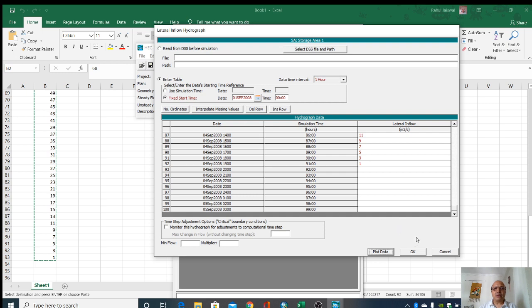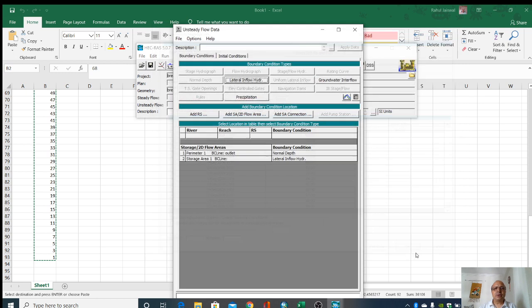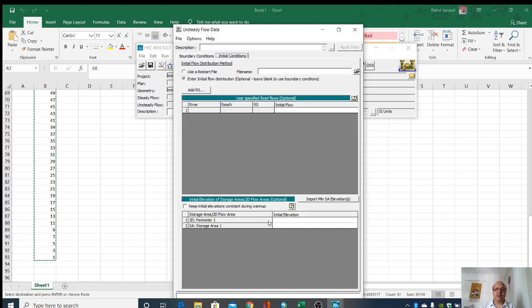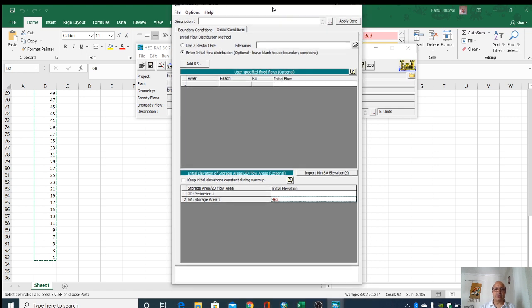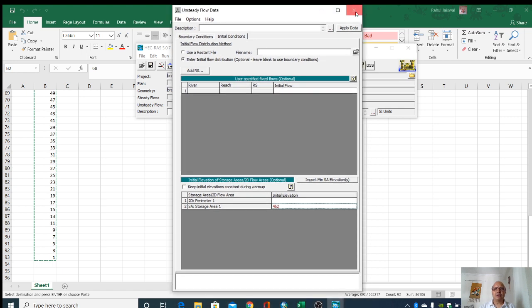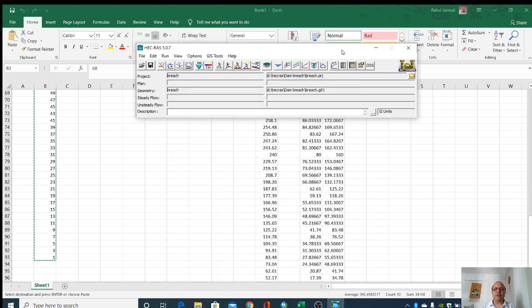Click. Information has been given. Then we have initial conditions. For 2D storage area we will give initial water. I am giving 462 again. Click.